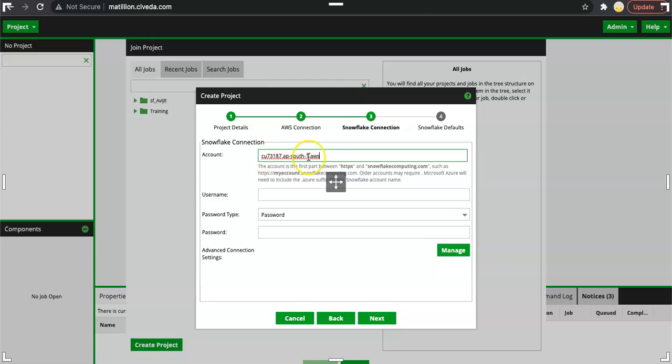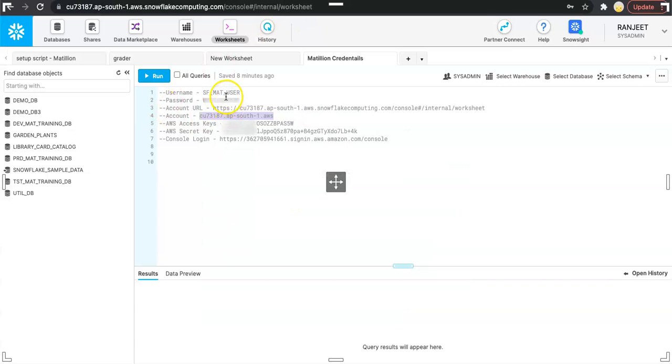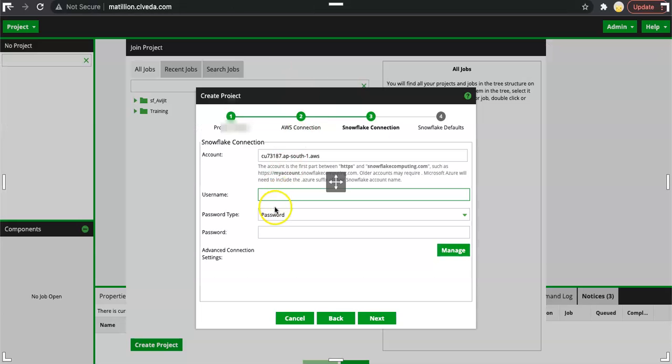Please make sure that you are trimming all the unwanted prefix or suffix. In the username we have already created a user for Matillion. We'll get this username here and the password.